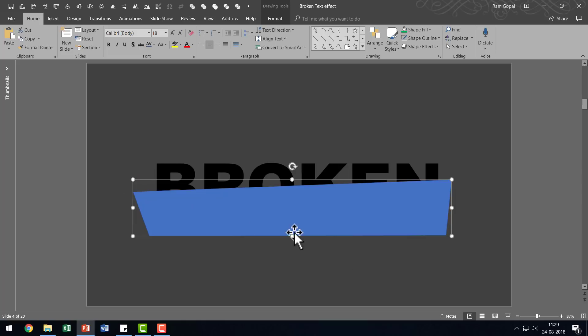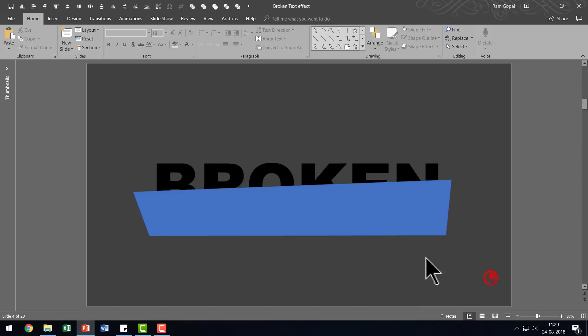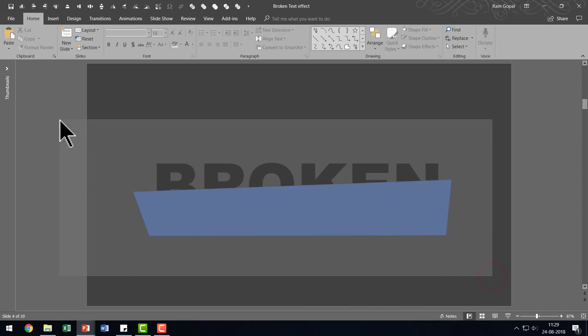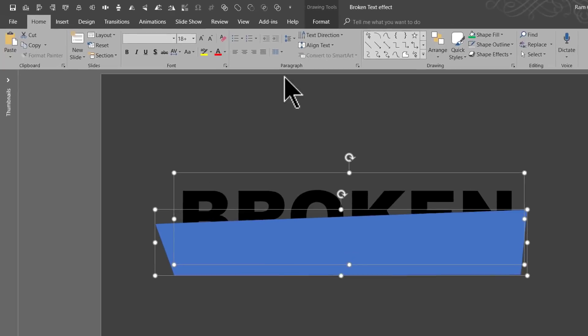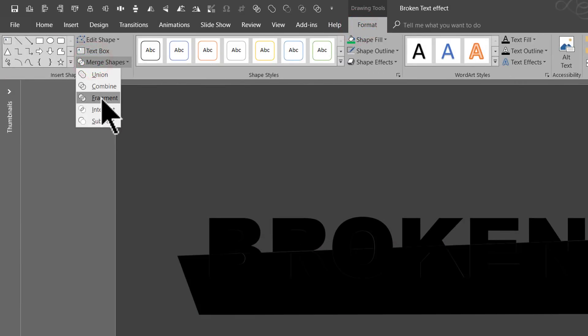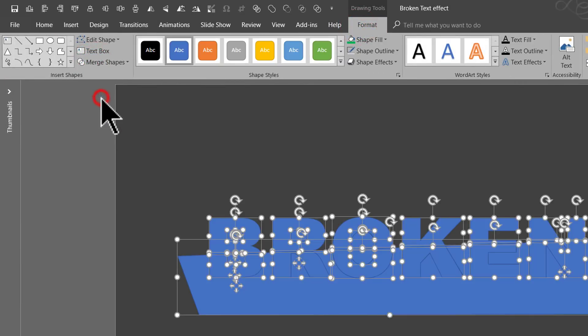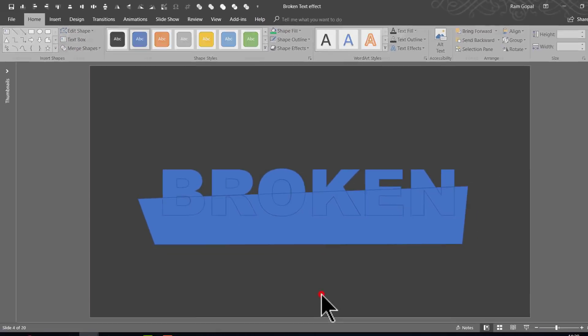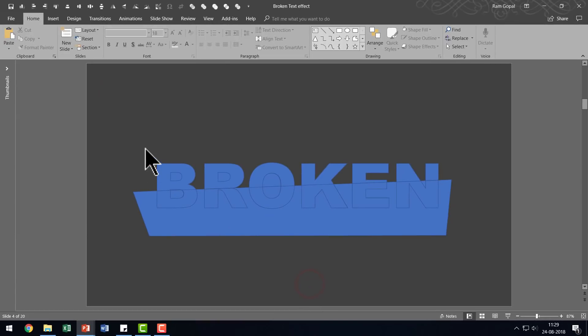Now I'm going to use this shape to break down the text that I had written earlier into two pieces. So I'm going to select both of them and I'm going to go to Format, Merge Shapes and I'm going to choose Fragment. Now you can see that the text is now broken down into multiple shapes.